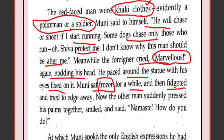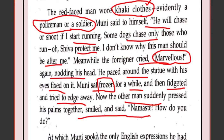The other man suddenly pressed his palms together, smiled and said 'Namaste, how do you do?' The American had gone all around the statue, and now coming back in front of the old man, he suddenly remembered he was talking to him and wanted to speak with him. So he said, 'Namaste, how are you?'